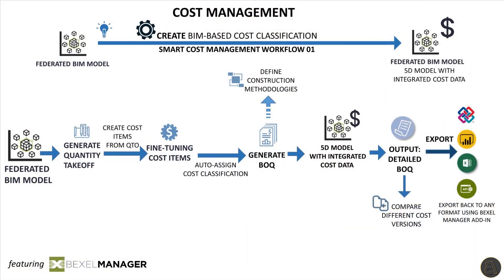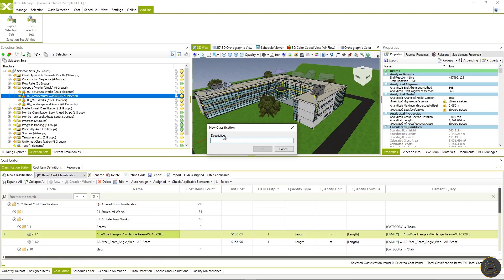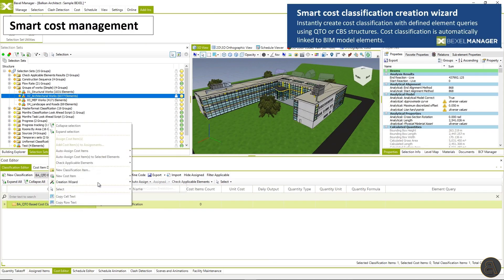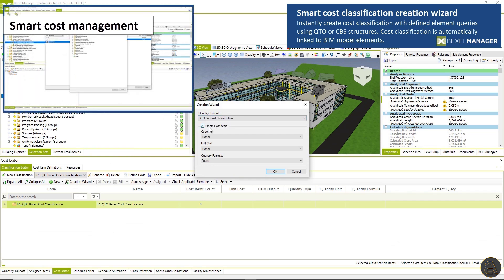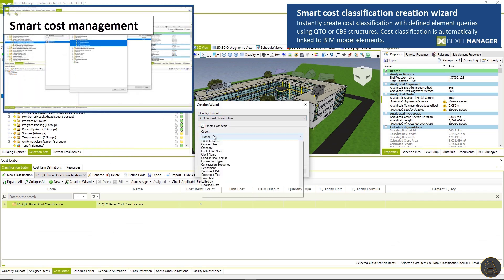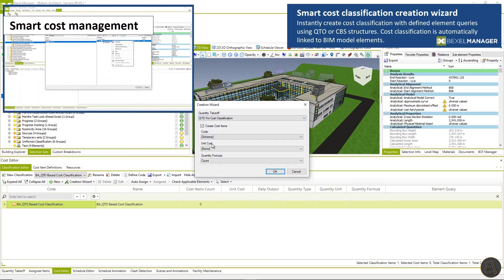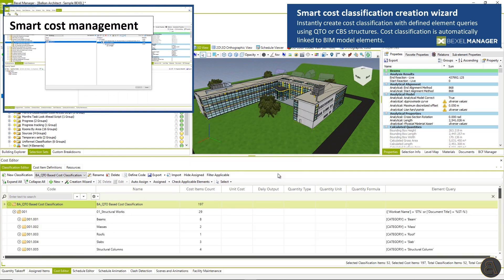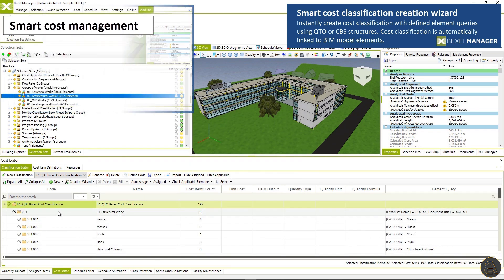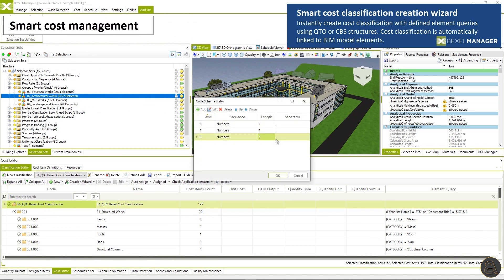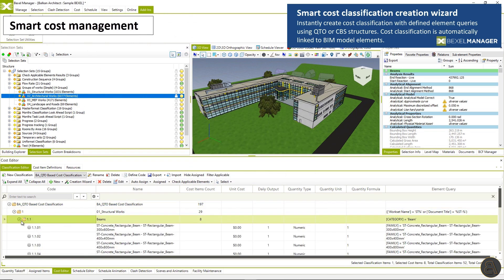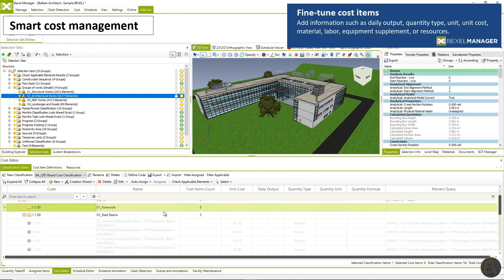Smart cost management enables the creation of BIM cost classifications. So you can create cost classification with defined queries using QTO or CBS structures. Cost classification is automatically linked to BIM model elements.